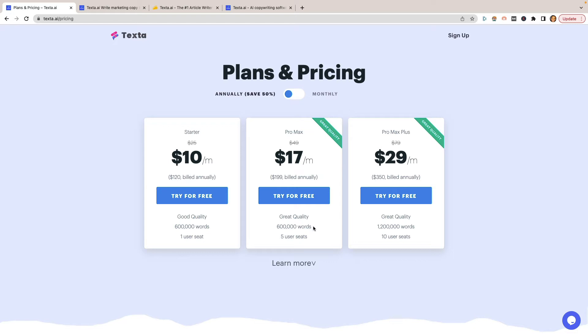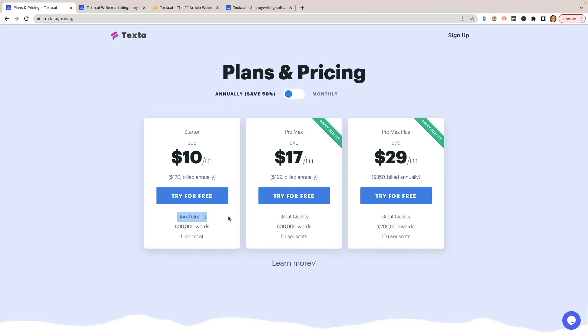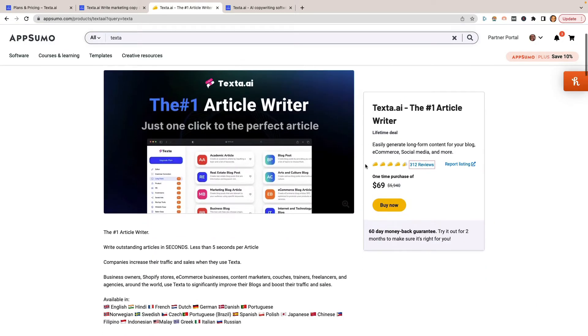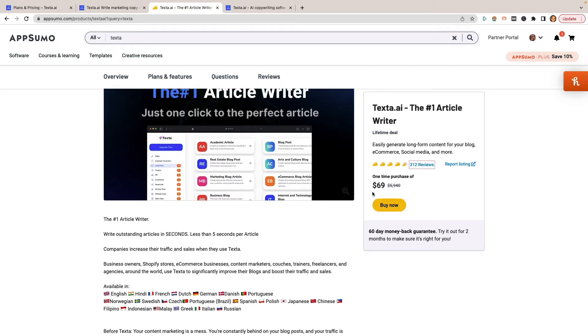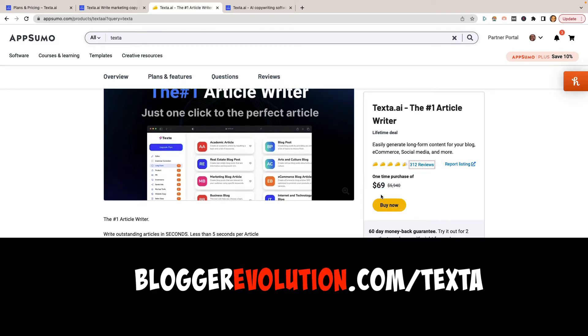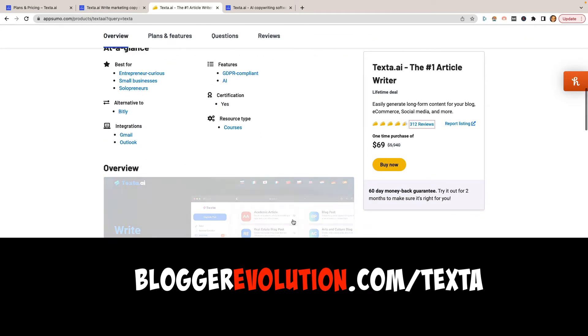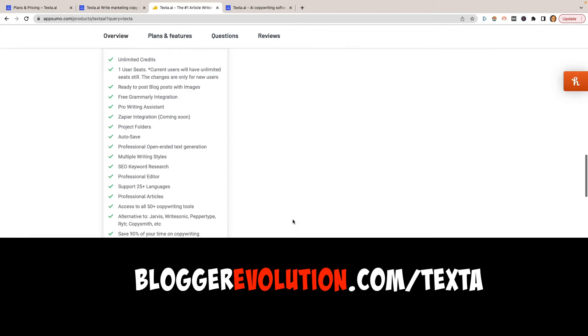The actual pricing: $10 a month, or you can do $120 billed annually for 600,000 words. That's a lot of words. You can get quite a bit done with that many. The max feature - the only difference between the max and the starter is the fact that you get more people. If you have a group of writers, you can give this to them so they can log in and use it as well. Then you got the pro max plus. You get double the amount of words, 1.2 million words, and 10 user seats.